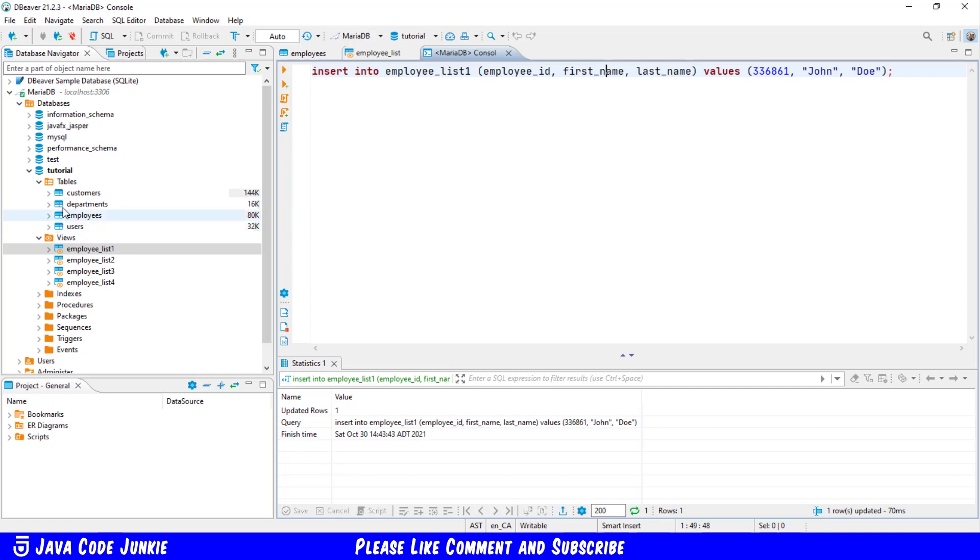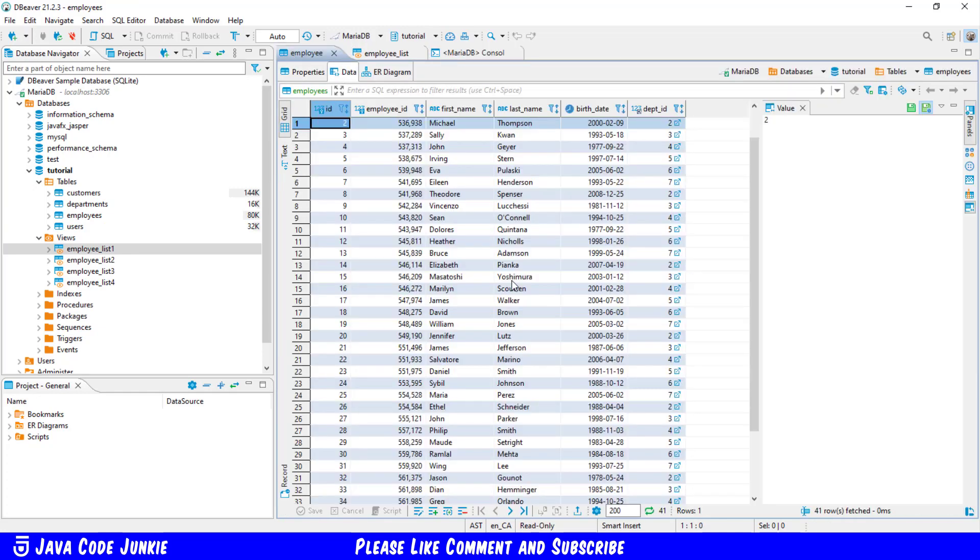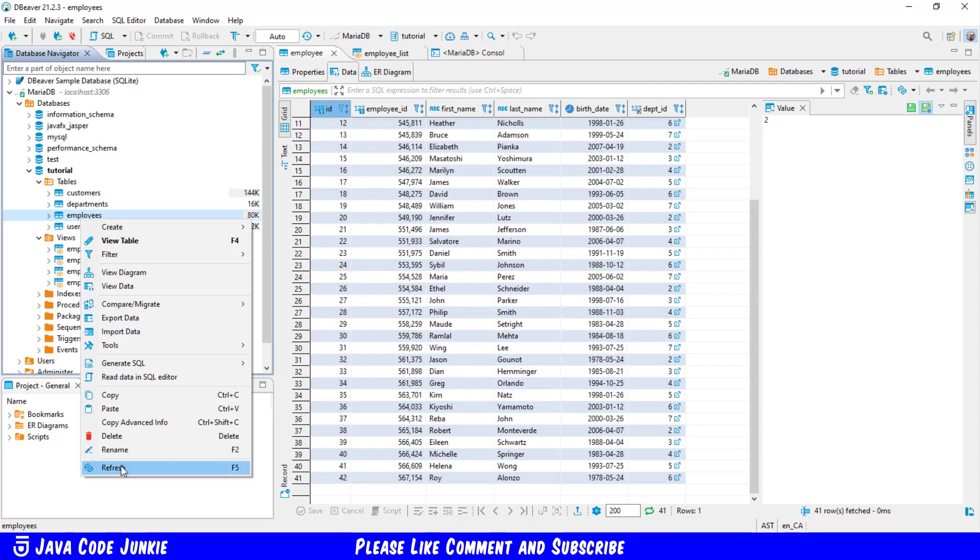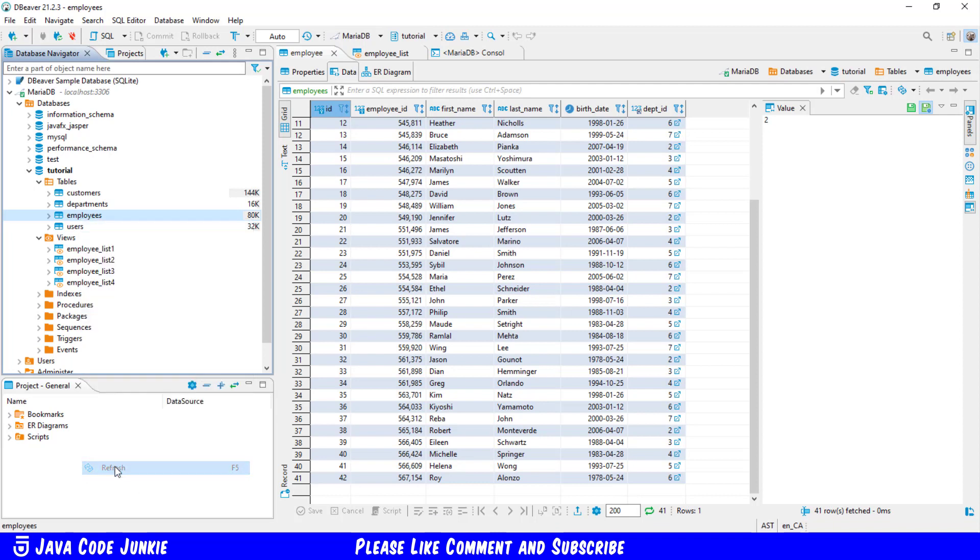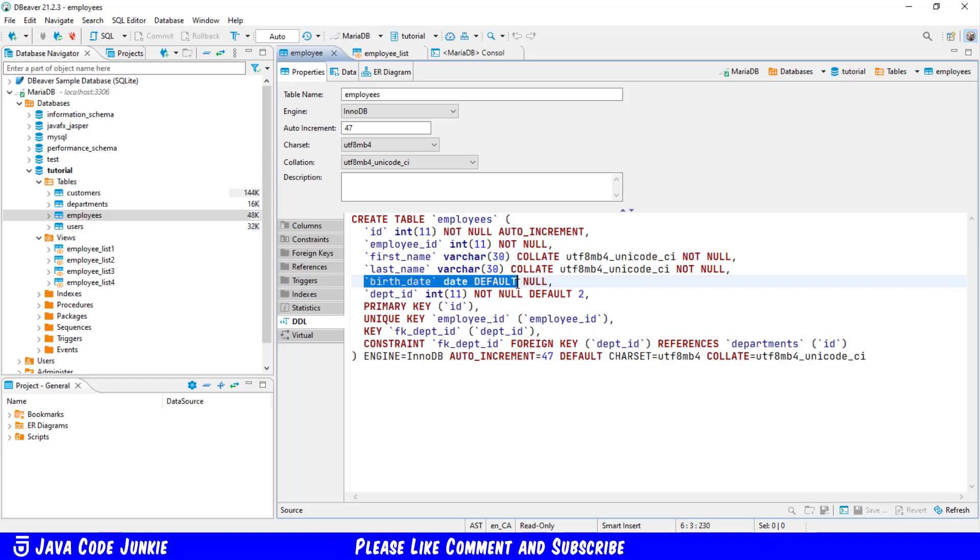So let's go back to employees, go to data, and we'll simply right click and refresh. And we'll see John Doe has been added. Because we don't specify a default value for birthdate, that is null. And we have a default of two for the department ID. You can see that in the properties, default of two for department ID and the default of null for the birthdate. All other columns cannot be null, so we've provided a value for those in our insert statement.